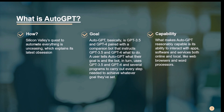Auto-GPT is publicly available on GitHub, but it does require some setup to get it up and running, which we'll be covering later. Before we get into working with Auto-GPT, let's understand it in more detail.